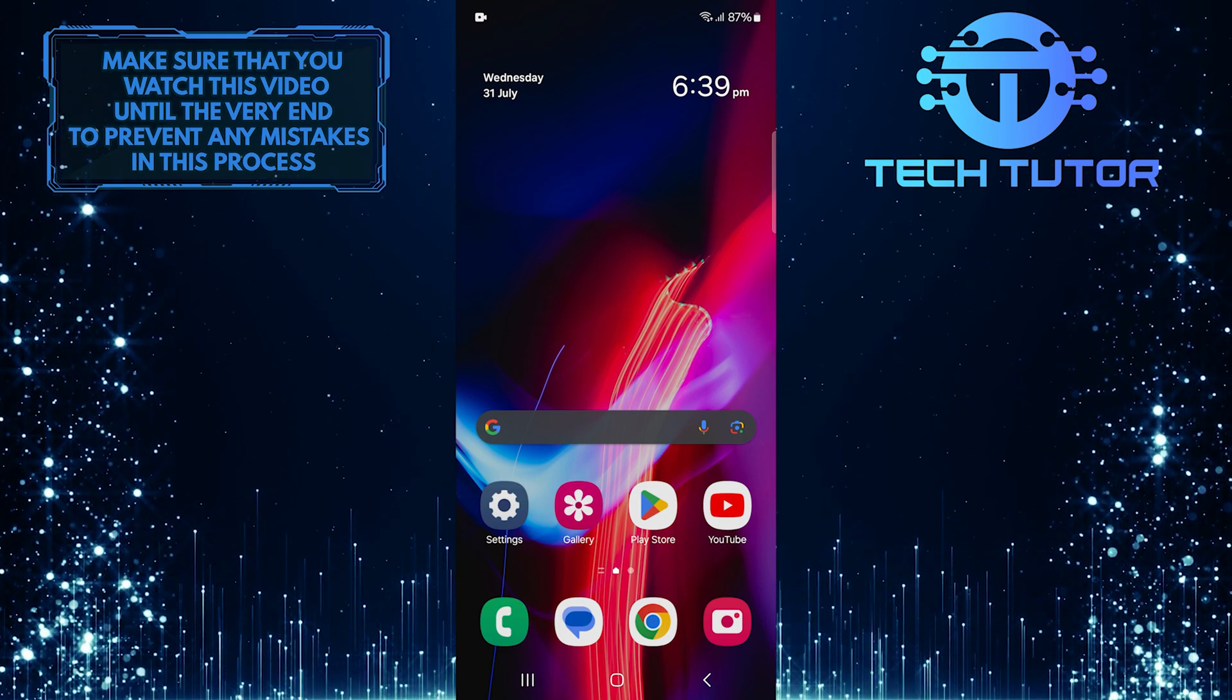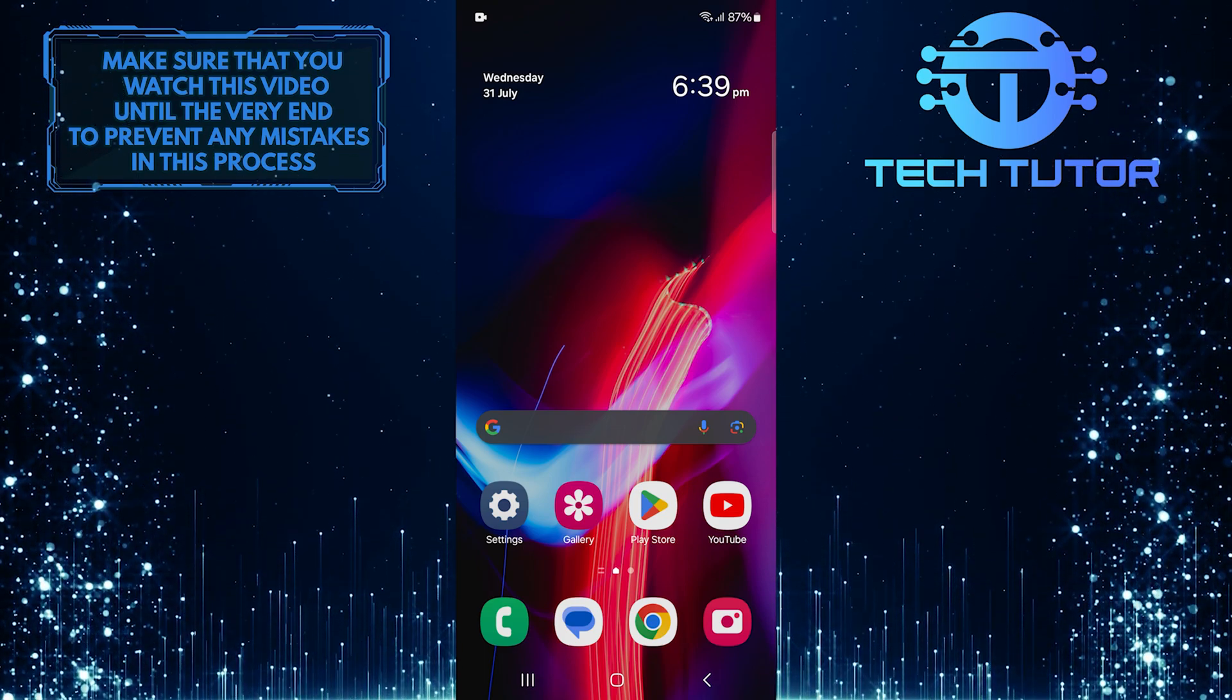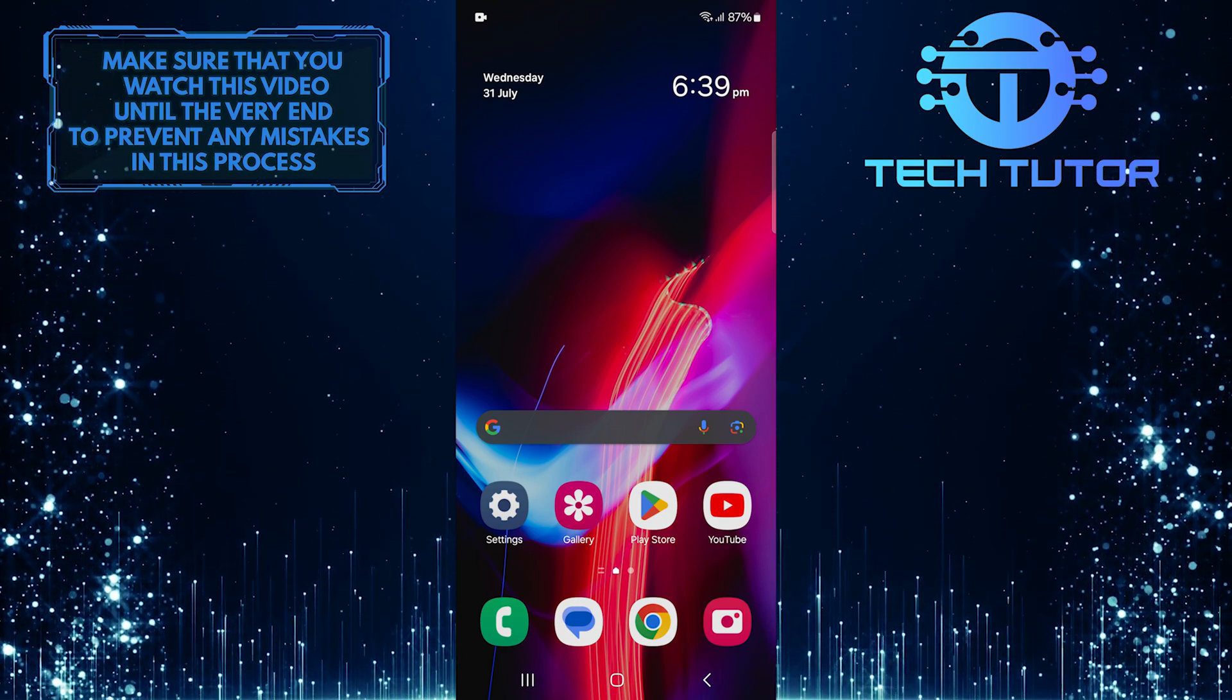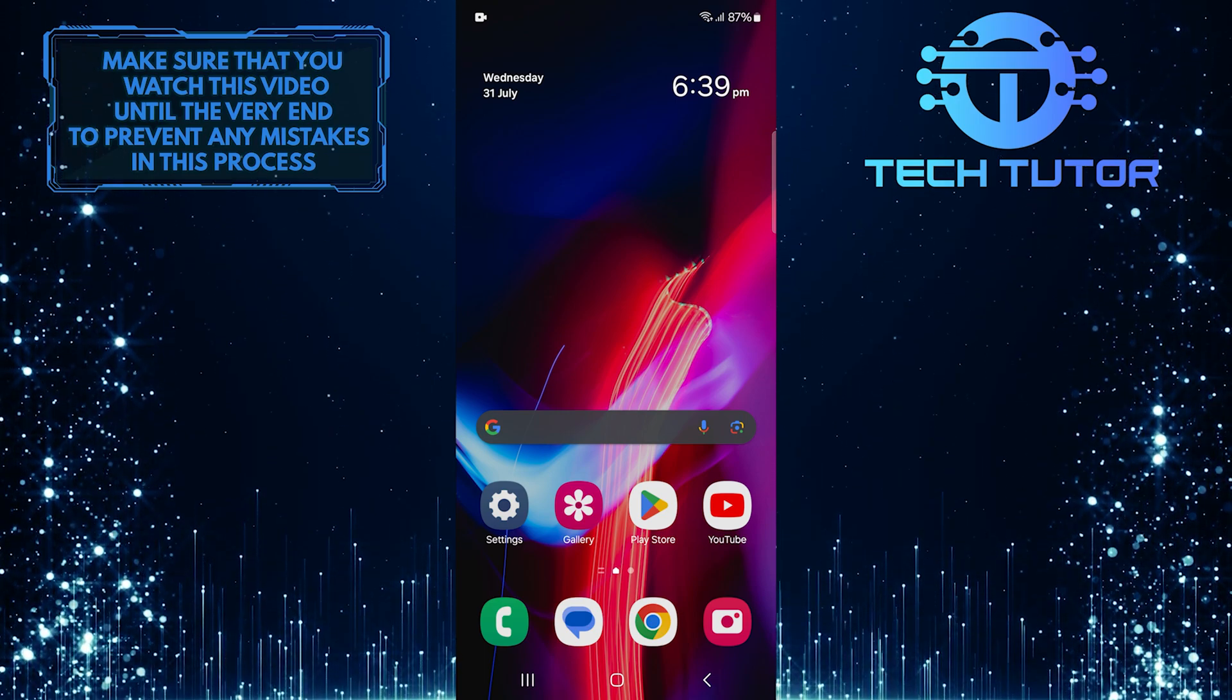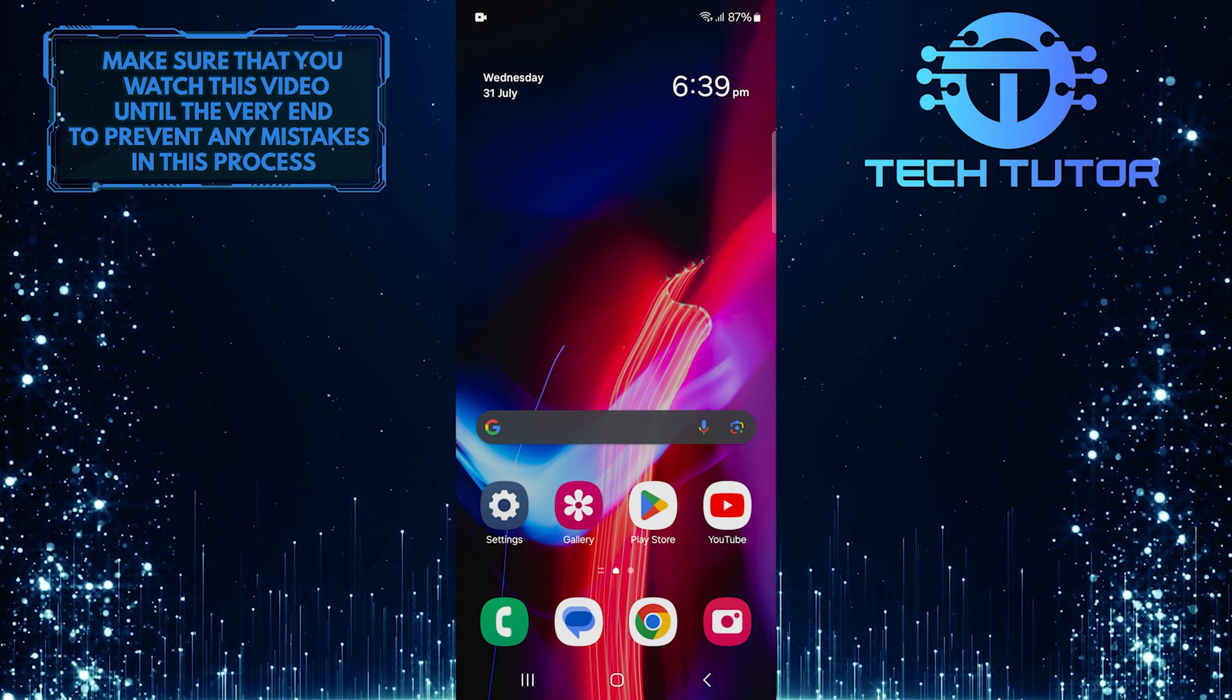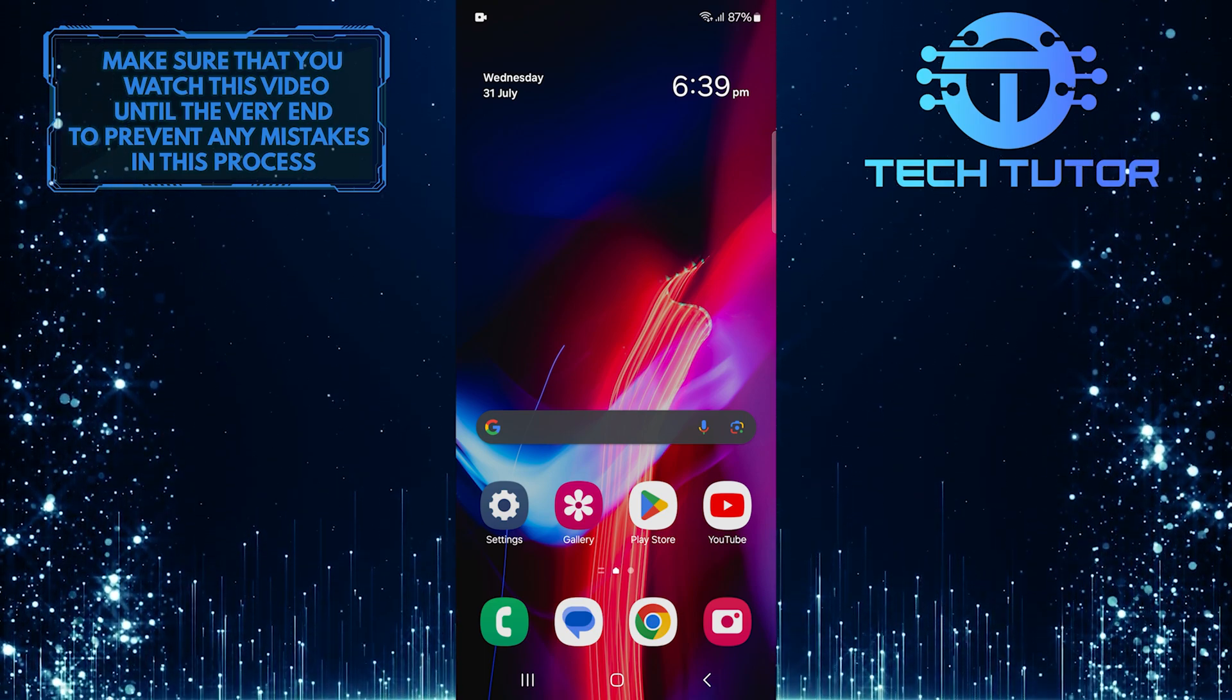The always-on display feature shows important information like the time, date, and notifications while your phone screen is off. Customizing the clock style can give your phone a fresh look and make it more personal.